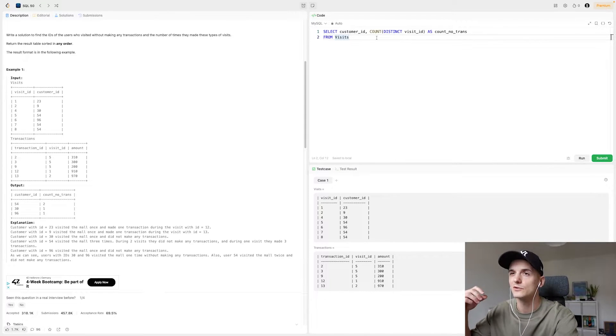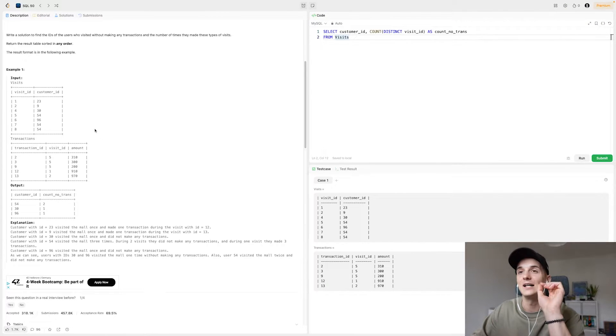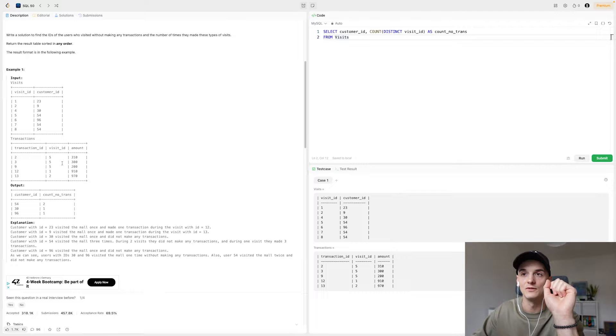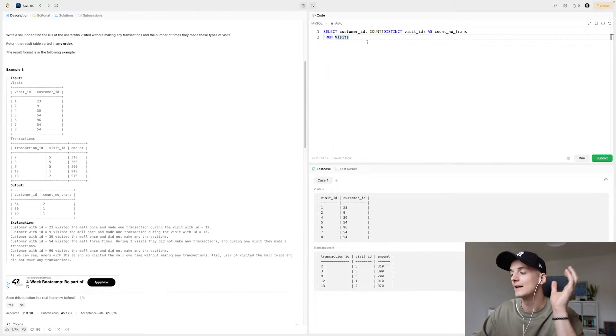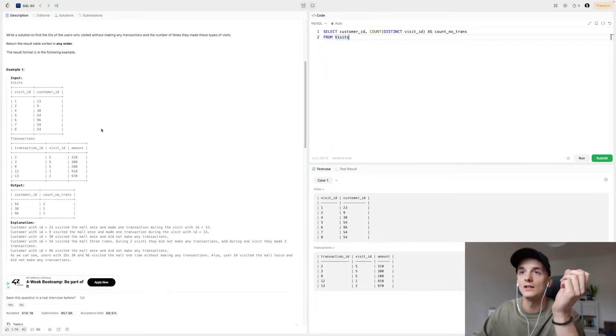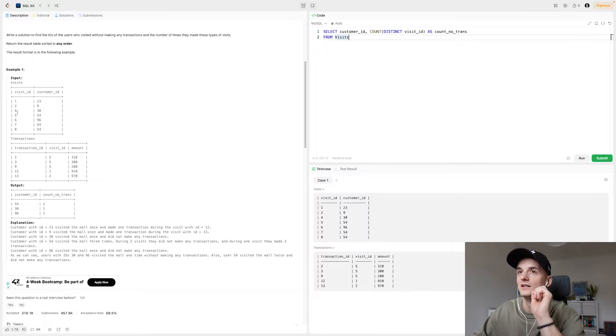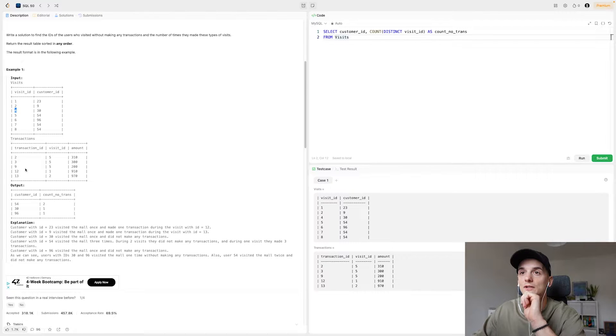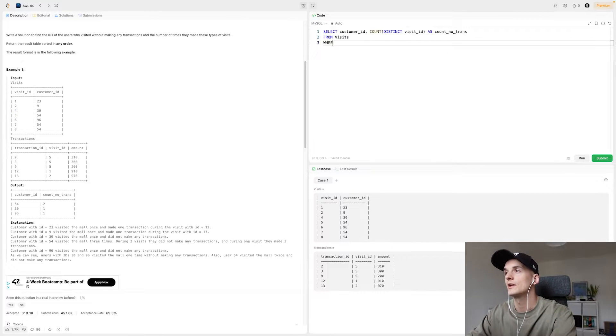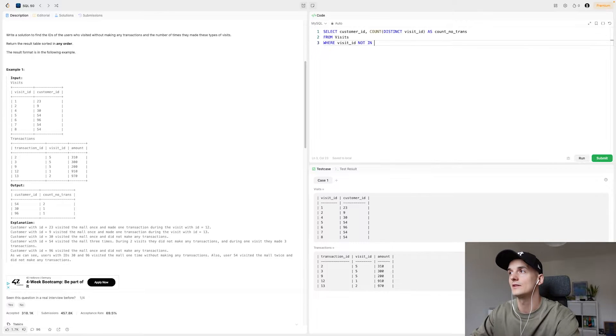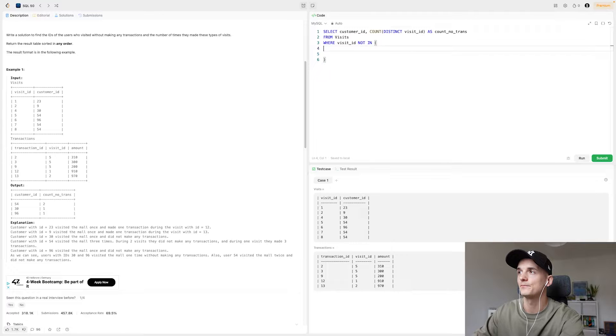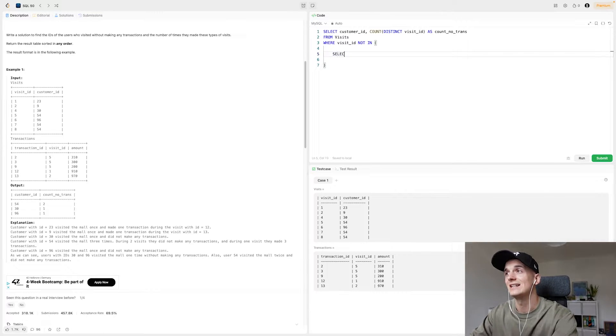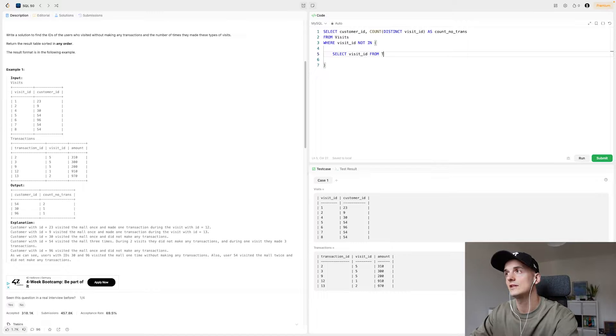So basically what we're trying to do is I want to check whether that visit ID shows up in the transactions table. So that's exactly what we're going to do. I think there's two ways of doing it actually. Either we say this visit ID should not show up in transactions by using a where visit ID is not in this subquery table. So using a subquery approach, select visit ID from transactions.